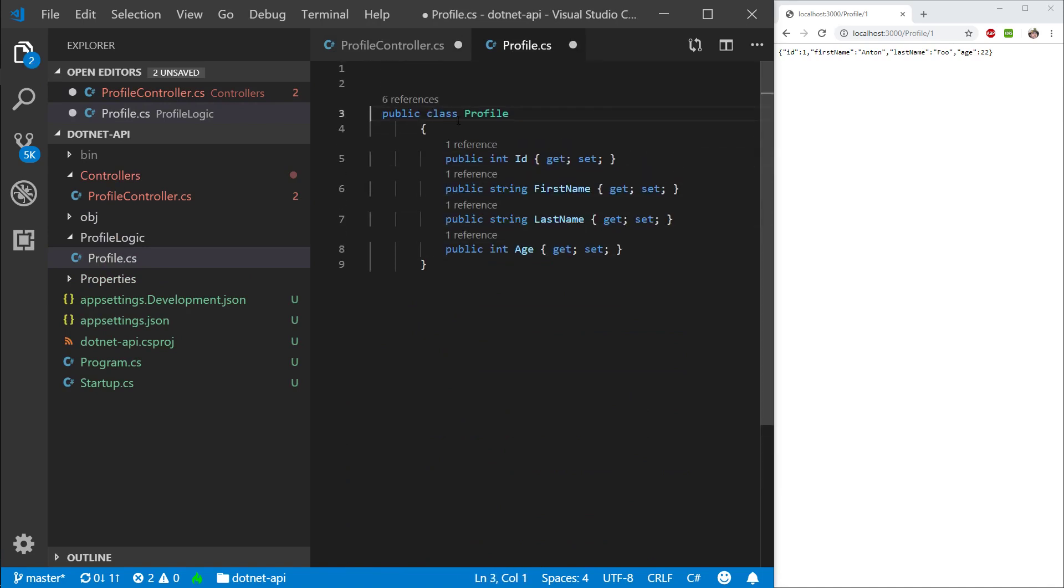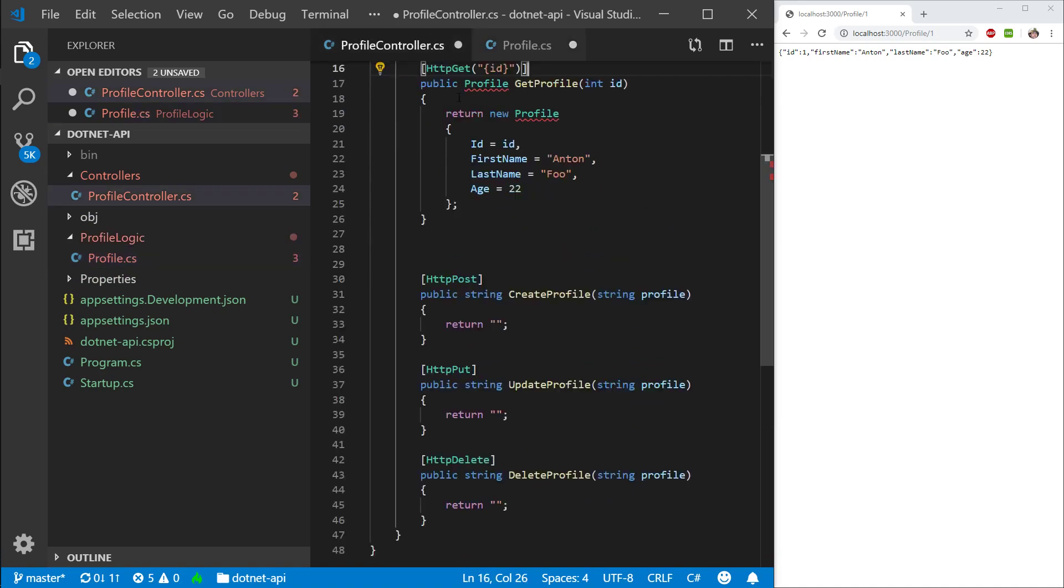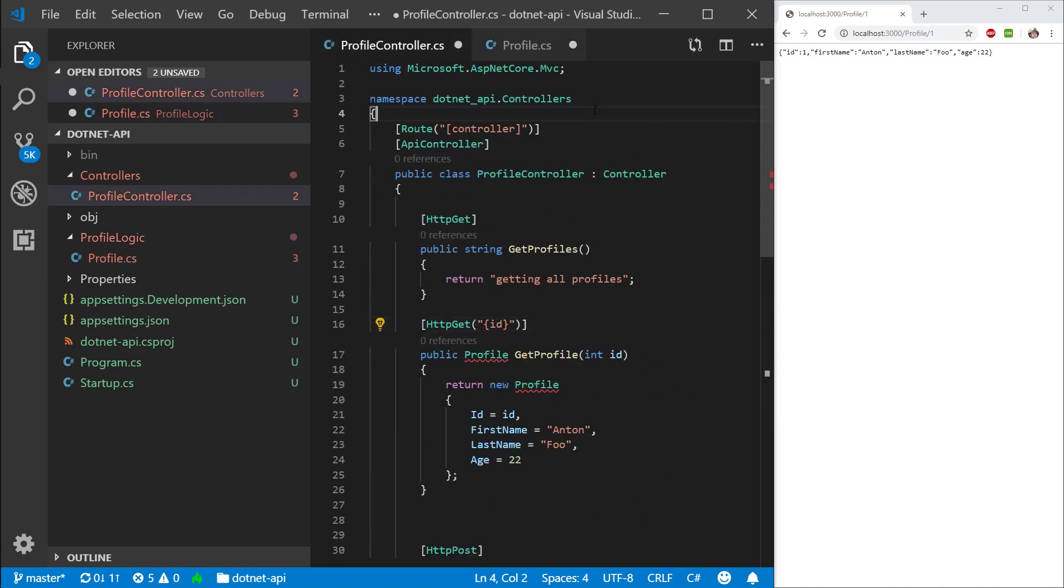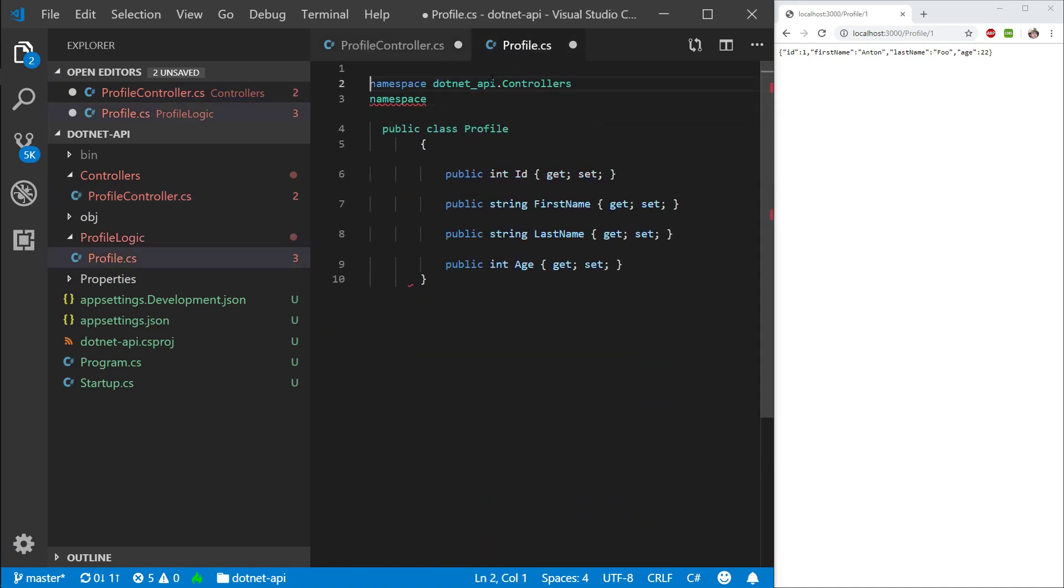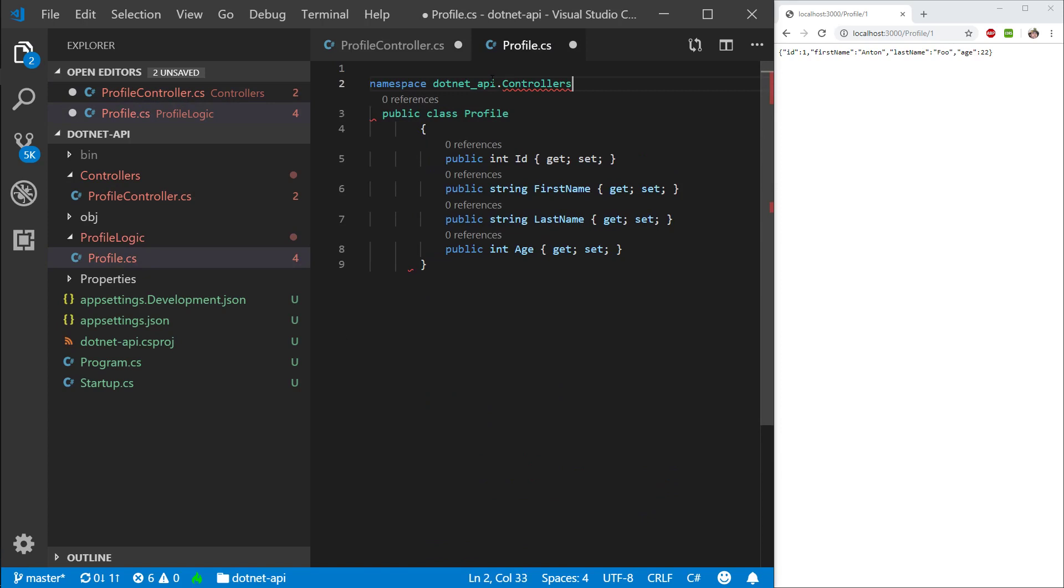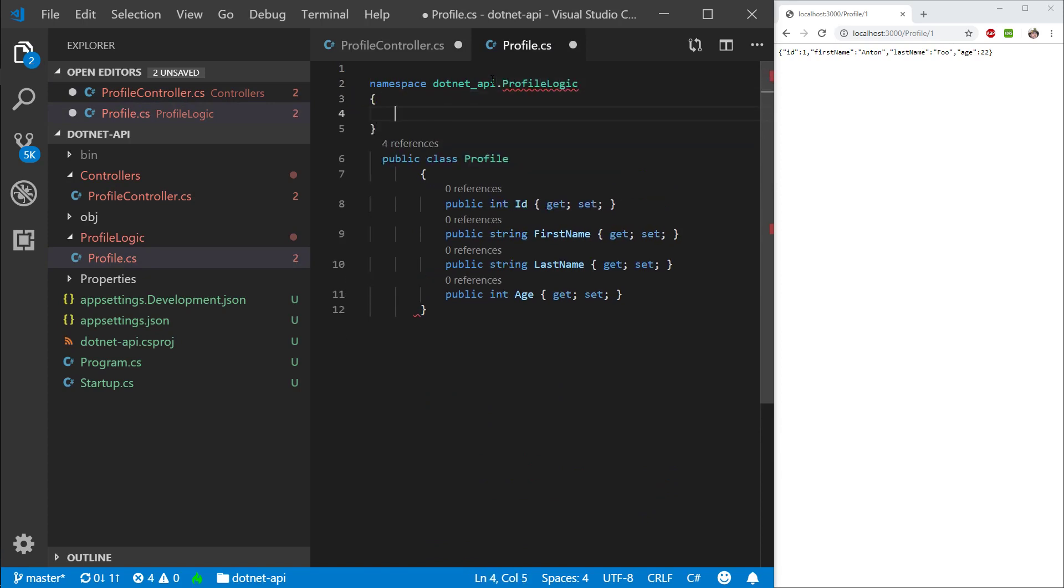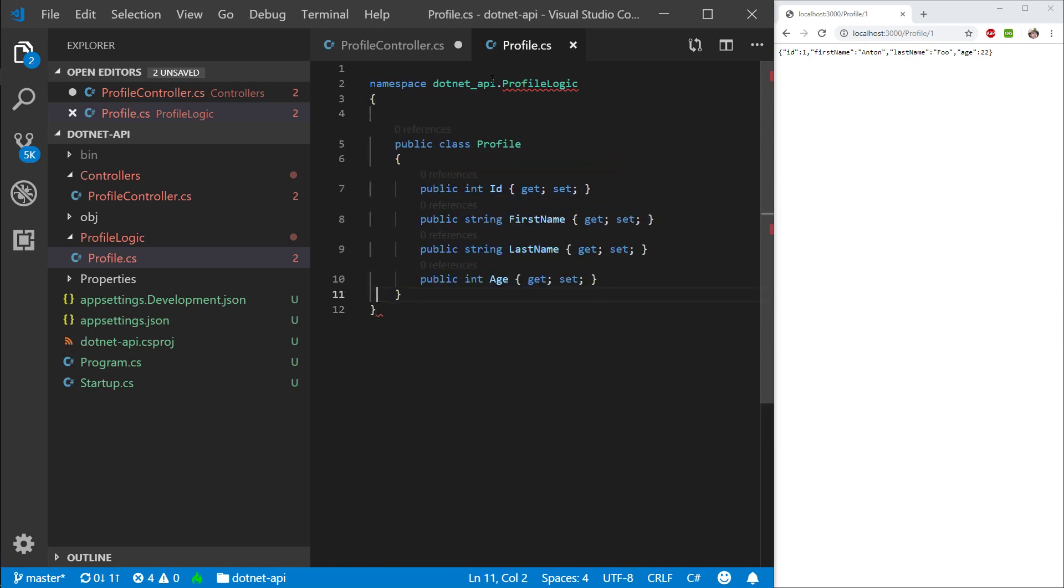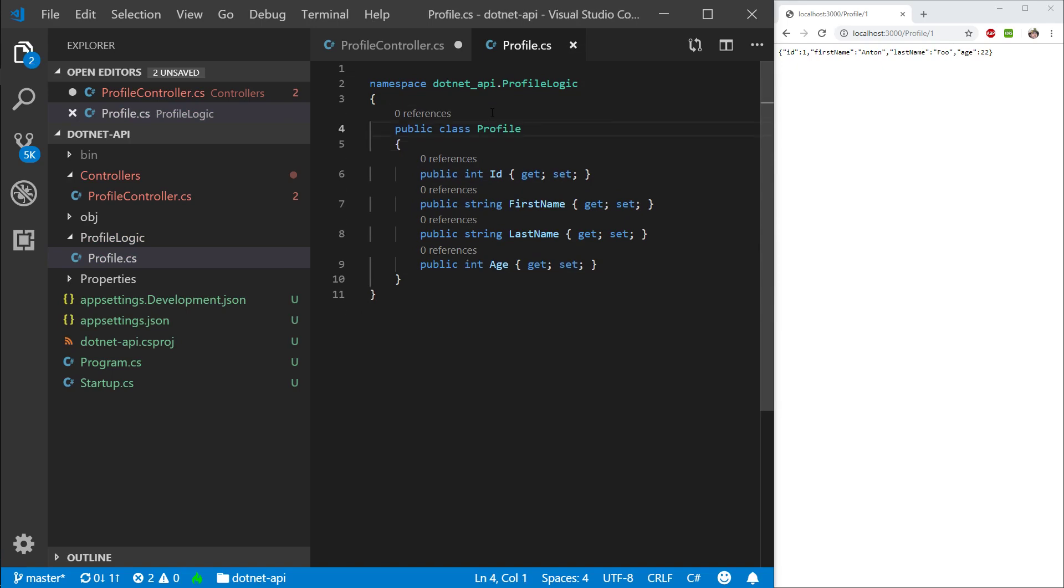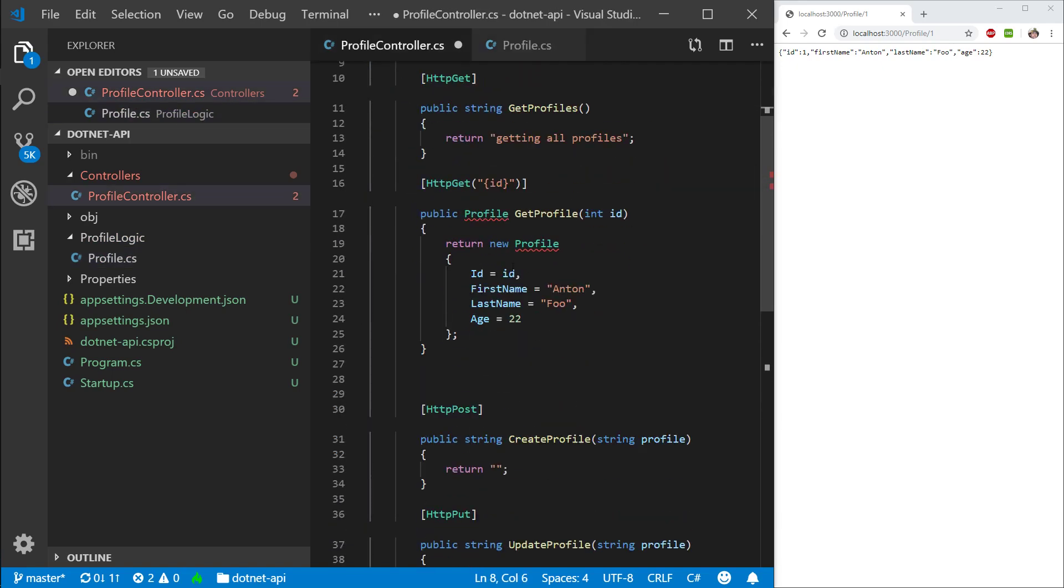I'm not going to forget to create a namespace. I'm going to actually grab this namespace here. I'm going to make a namespace of profile logic. And there we go. Cool. So let's fix the imports here.